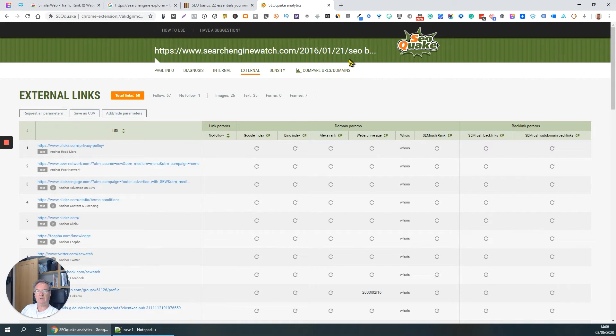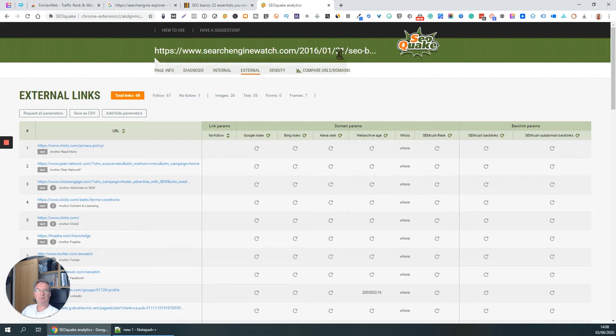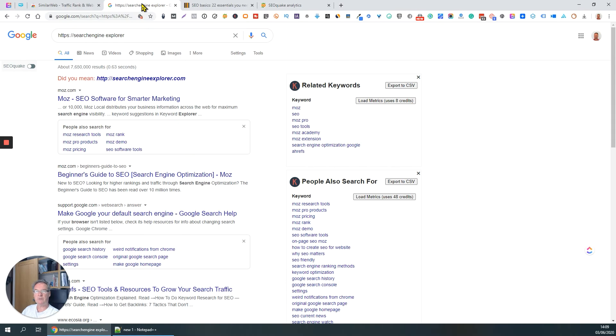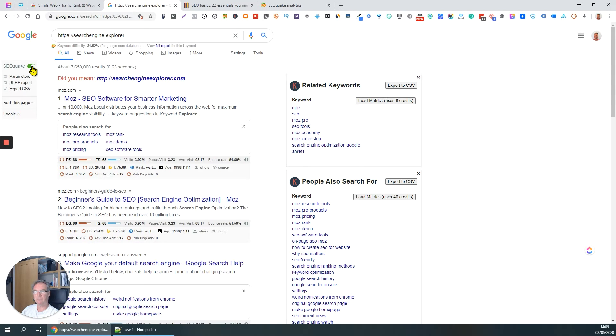Now another really good thing about the SEO Quake plugin is that you can use it to show information on the search engine results page. So here we go. SEO Quake, you can toggle this on and off.